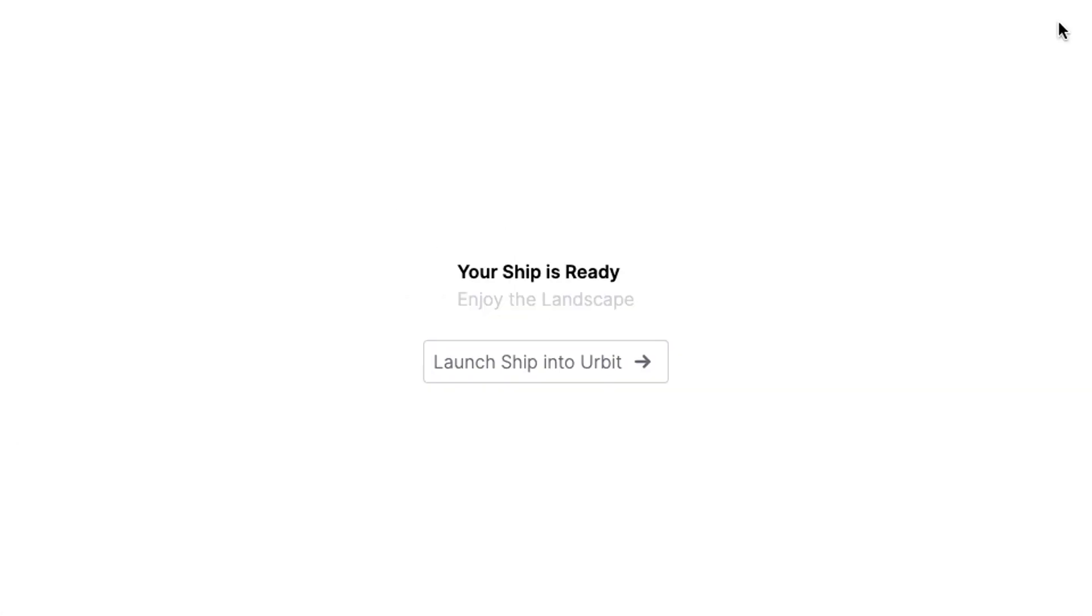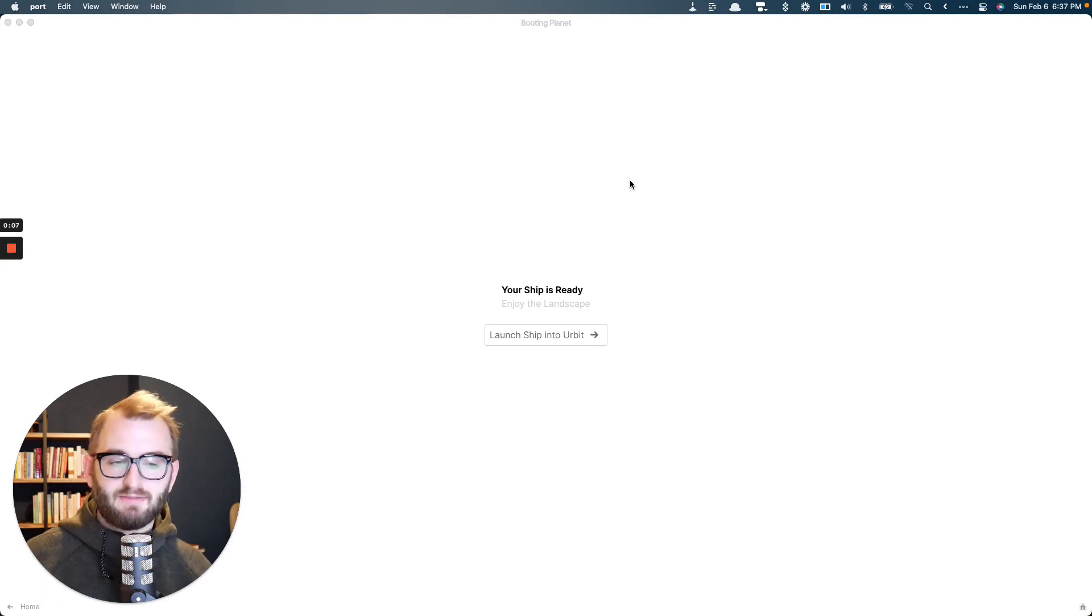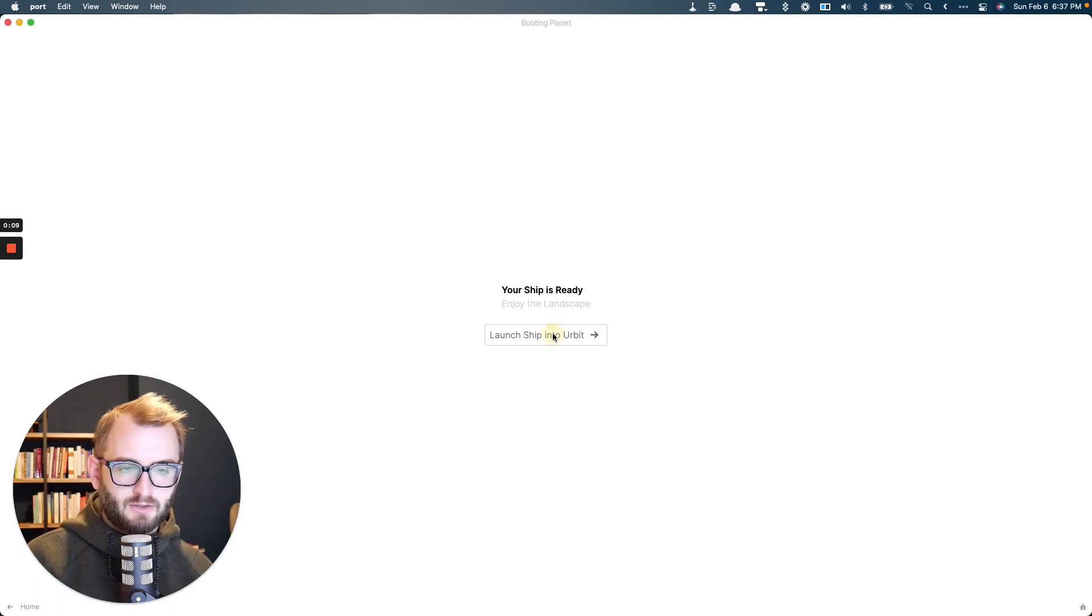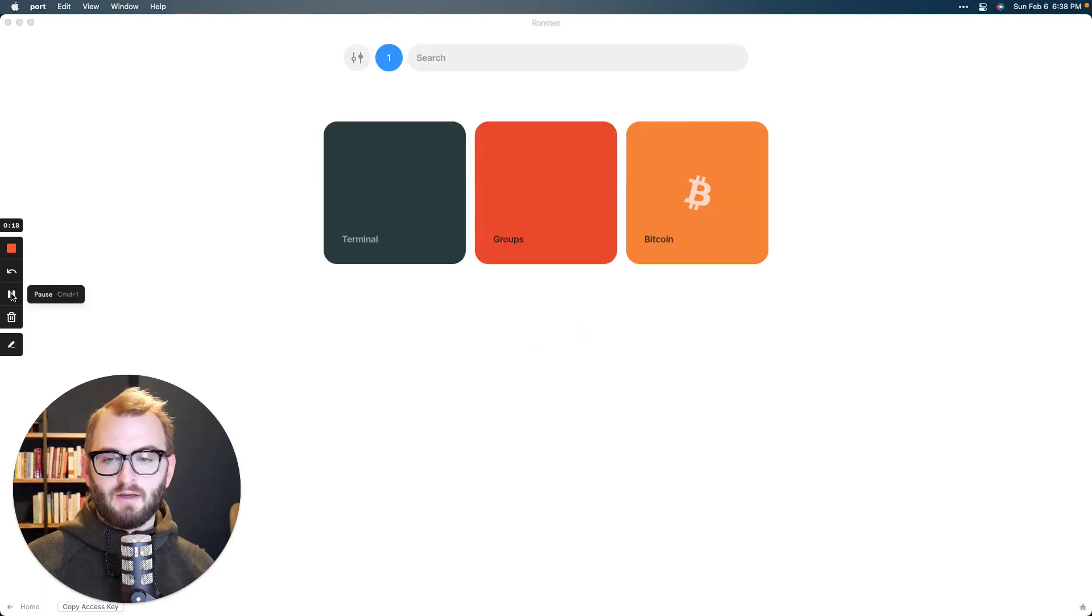All right. When your ship is done booting, this is what it looks like. It says your ship is ready. Enjoy the landscape. Landscape is the default app that you're dropped into. So go ahead and click this button. Let's go. All right. There you go. You're on Urbit.